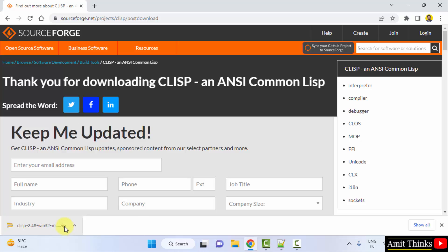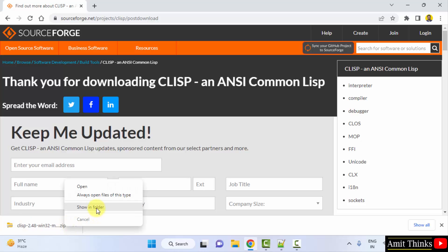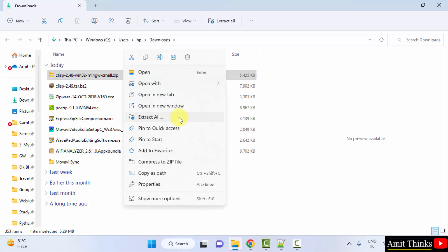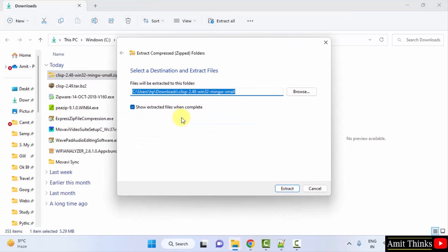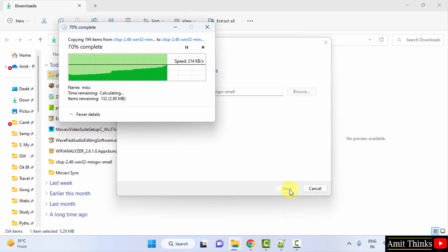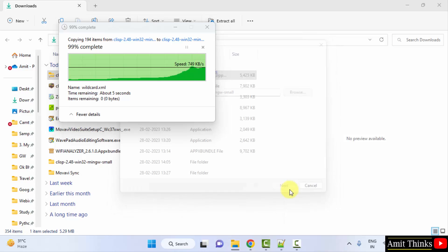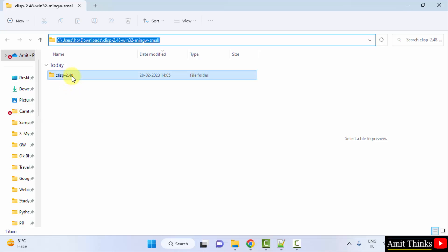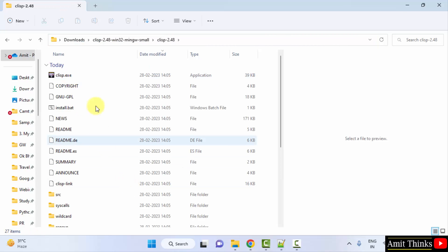Now right-click and click on 'Show in folder'. Here it is — right-click and click on 'Extract All'. Click Extract; we have extracted it and it opened on its own.